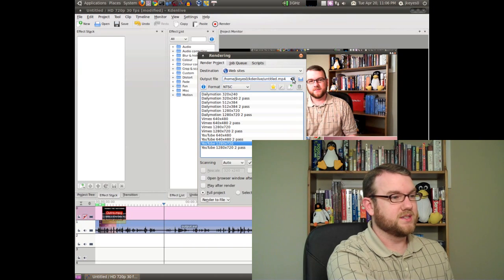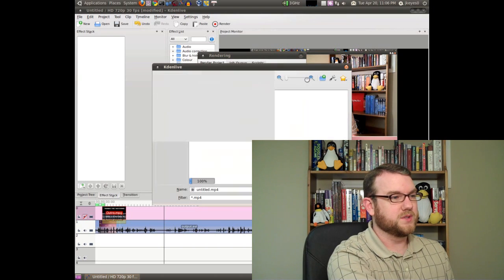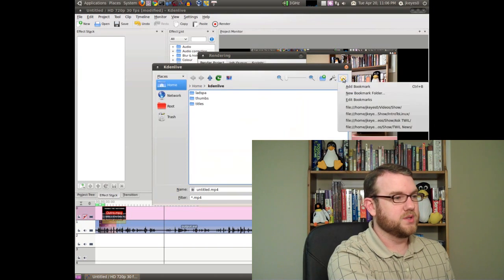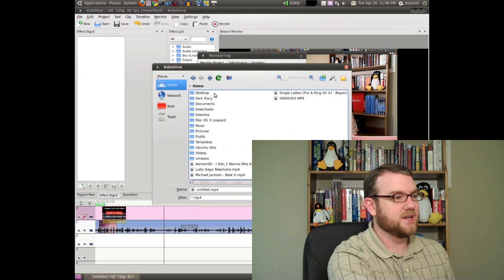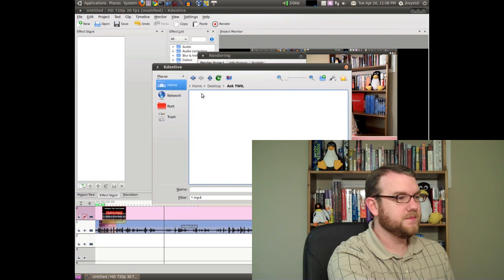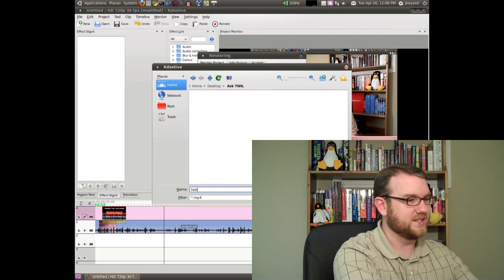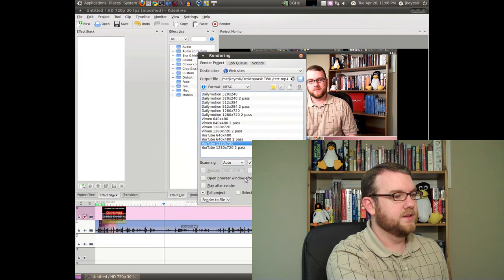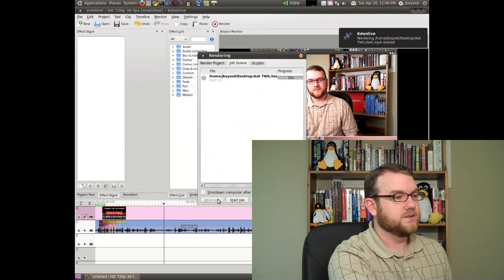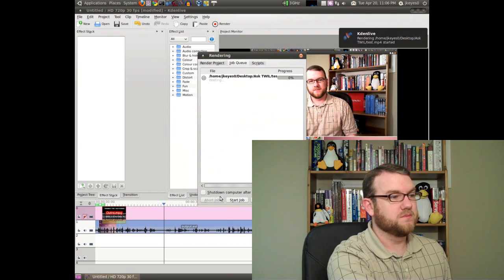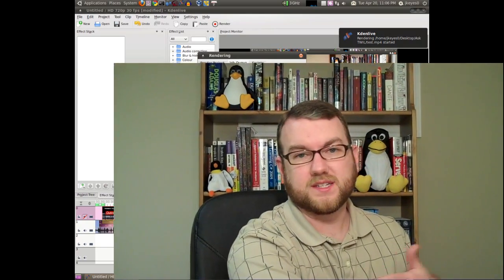So if I go ahead and select that, we will tell it to put it on the desktop, in the Ask Twill directory, and just call it test. And hit render — and there we go. It's rendering, it'll take a minute or two, and then it's done. You've got a video ready to put on YouTube. And that's really all there is to it.